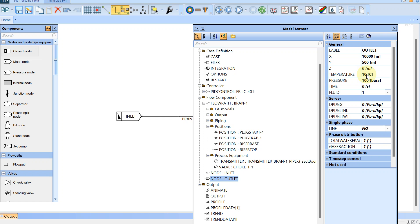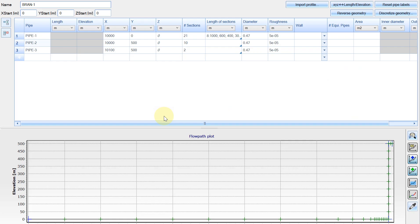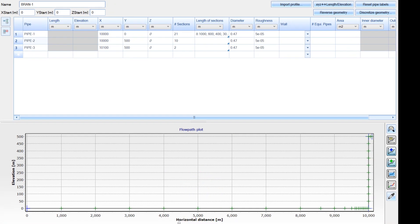That gives us 17 bar of pressure difference as a driving force. Clicking on the pipeline, you can see this is a 10-kilometer horizontal pipeline, then there is a vertical riser of 500 meters toward the end, and then another 100-meter horizontal pipeline at the top of the riser.